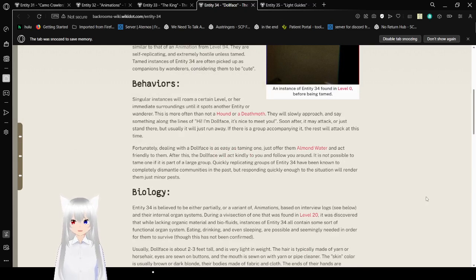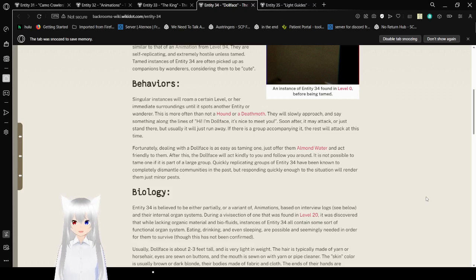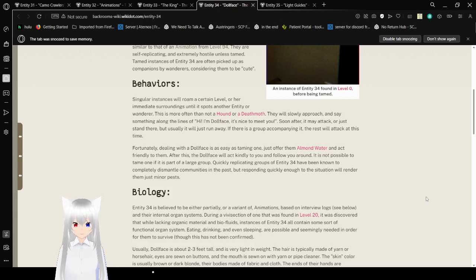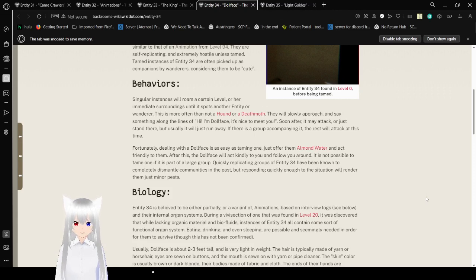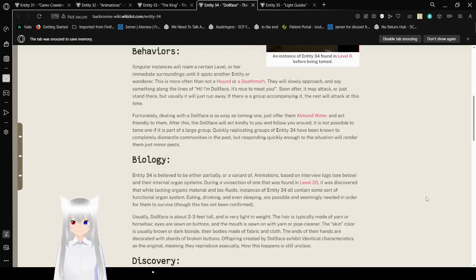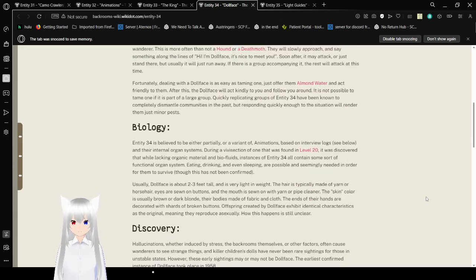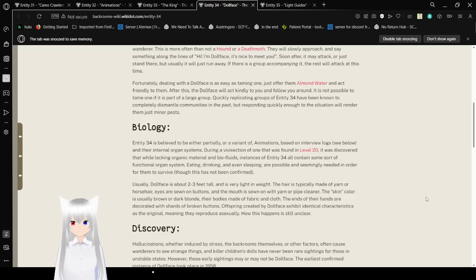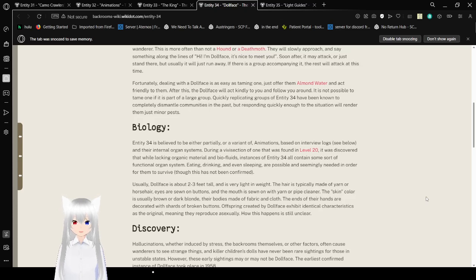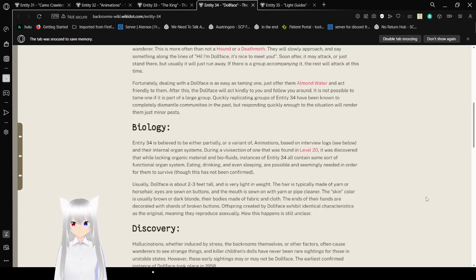Behaviors: Singular instances will roam a certain level or their immediate surroundings until it spots an area in Zeal or wanderer. This is more often than not a hound or a death moth. They will slowly approach and say something along the lines of, 'Hi! I'm Dollface! It's nice to meet you!' Soon after, it may attack, or just stand there. But usually, it will just run away. If there is a group accompanying it, the rest will attack at this time. Fortunately, dealing with the Dollface is easiest by taming one. Just offer them almond water and keep running through them. After this, the Dollface will act friendly to you and follow you around. It is not possible to tame one if it is part of a large group. Quickly replicating groups of Entity 34 have been known to completely dismantle communities in the past, but responding quickly enough to the situation will render them just minor pests.